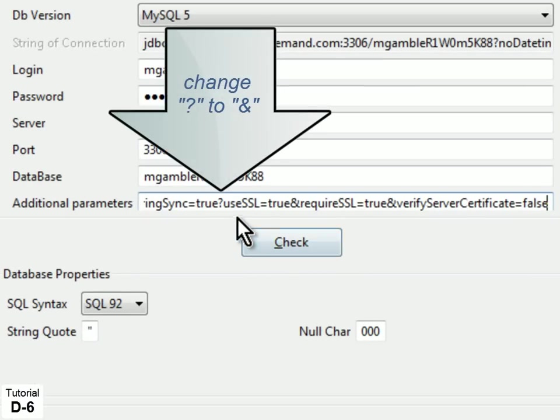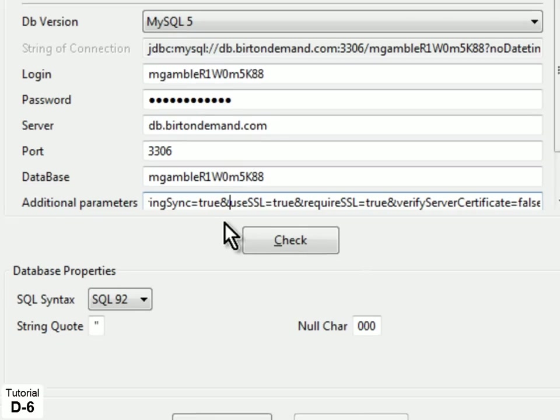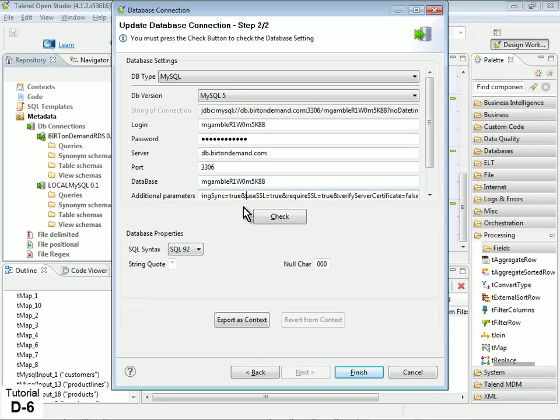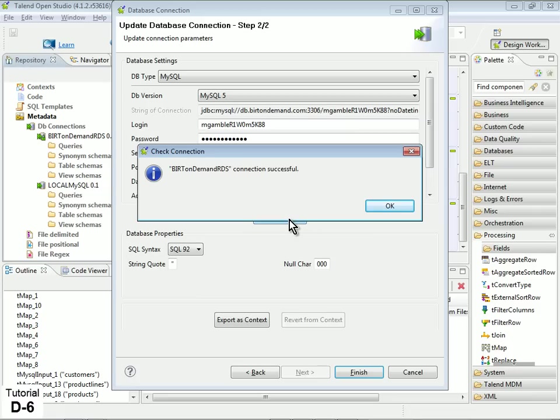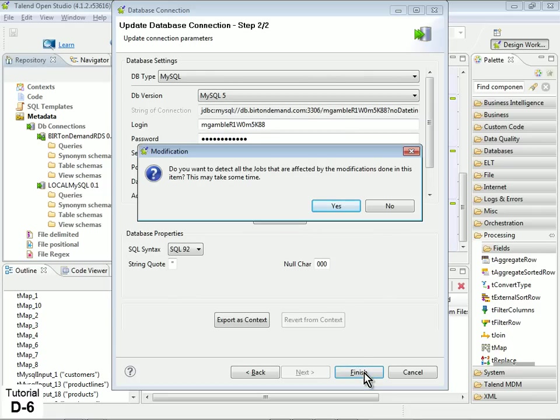Since there is already an existing default parameter in the property, be sure to change the duplicate question mark in the string to an ampersand, which will properly append it to the existing string. Click the Check button to verify secure connection.